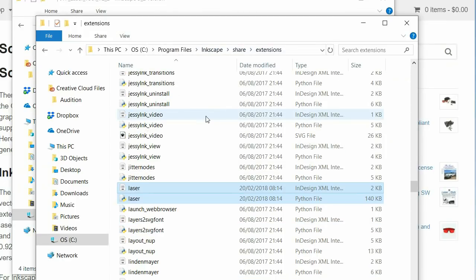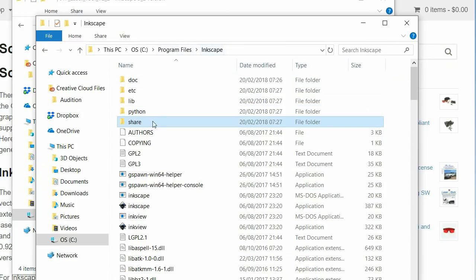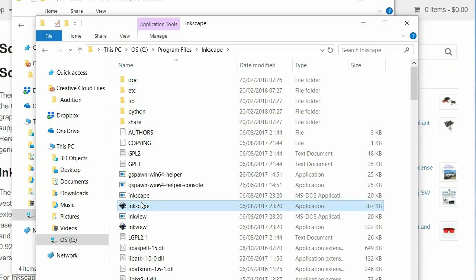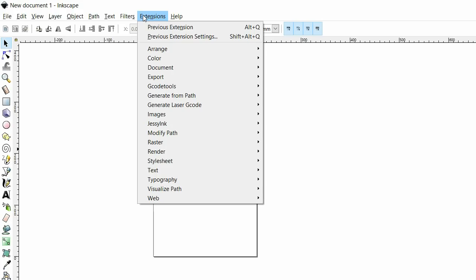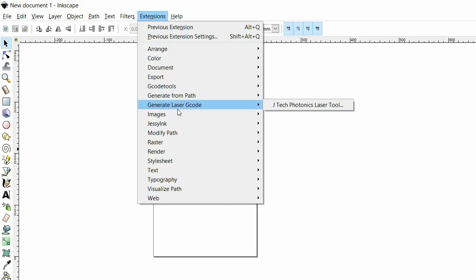That's kind of it. If you go back to Inkscape, if I open Inkscape now, you'll find the new plugin under extensions, generate laser code, and then you've got the JTEC Photonics laser tool there.